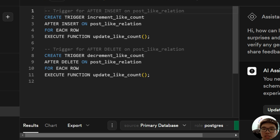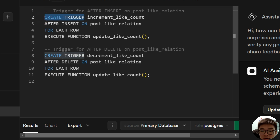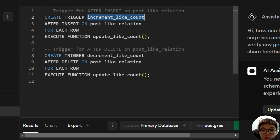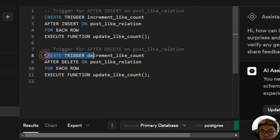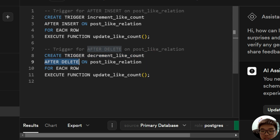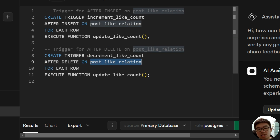Moving on to the trigger section — this is creating the trigger events. The trigger called increment_like_count fires after a new row is inserted on our post like relation table. The second trigger, called decrement_like_count, fires after any row is deleted from our post like relation table.